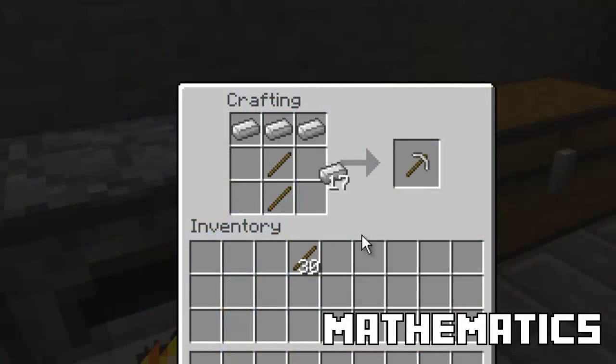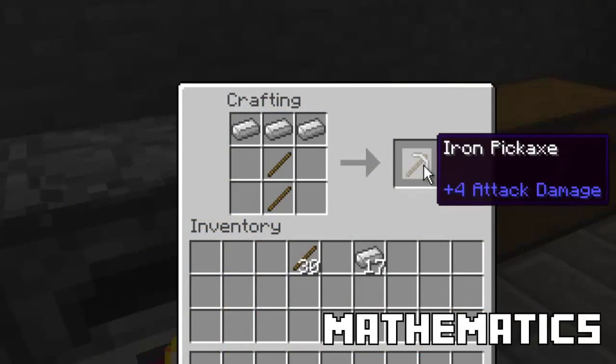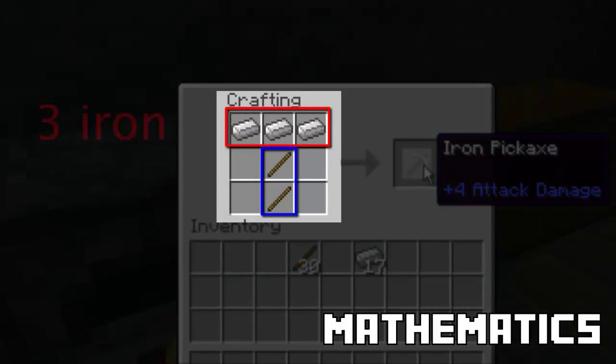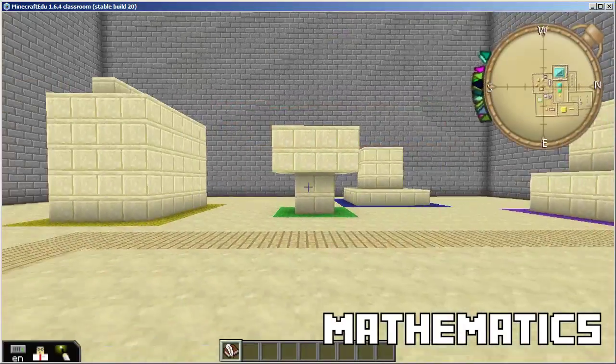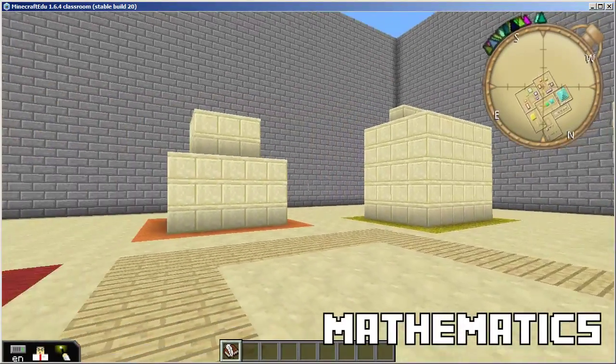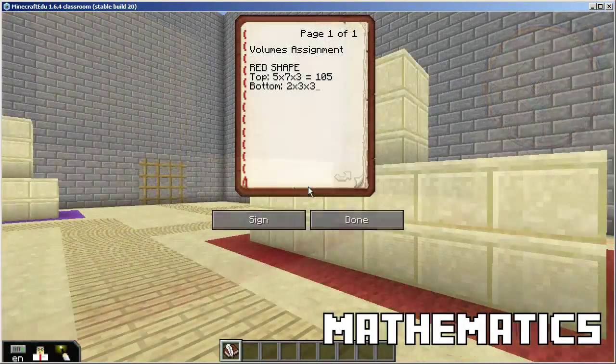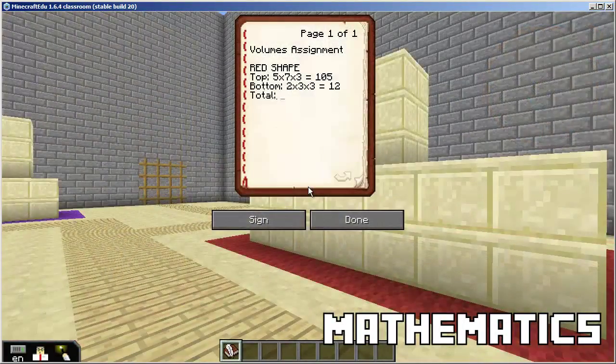From basic multiplication and division, to probabilities, ratios, volumes, and more, math is constantly at work in Minecraft, especially when planning out a large construction project.